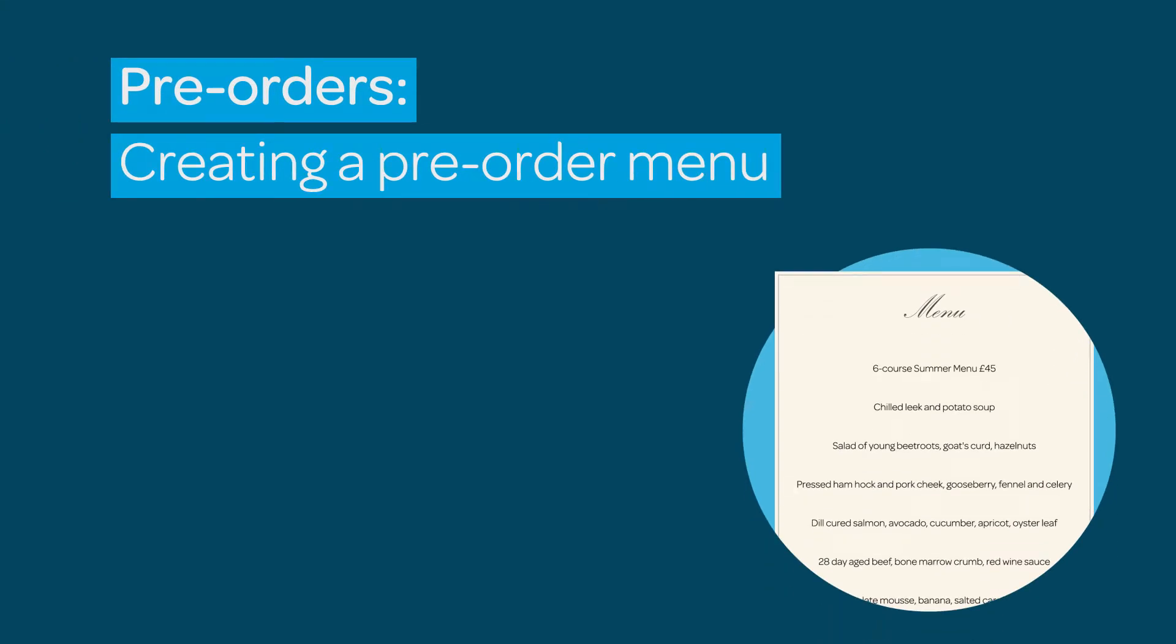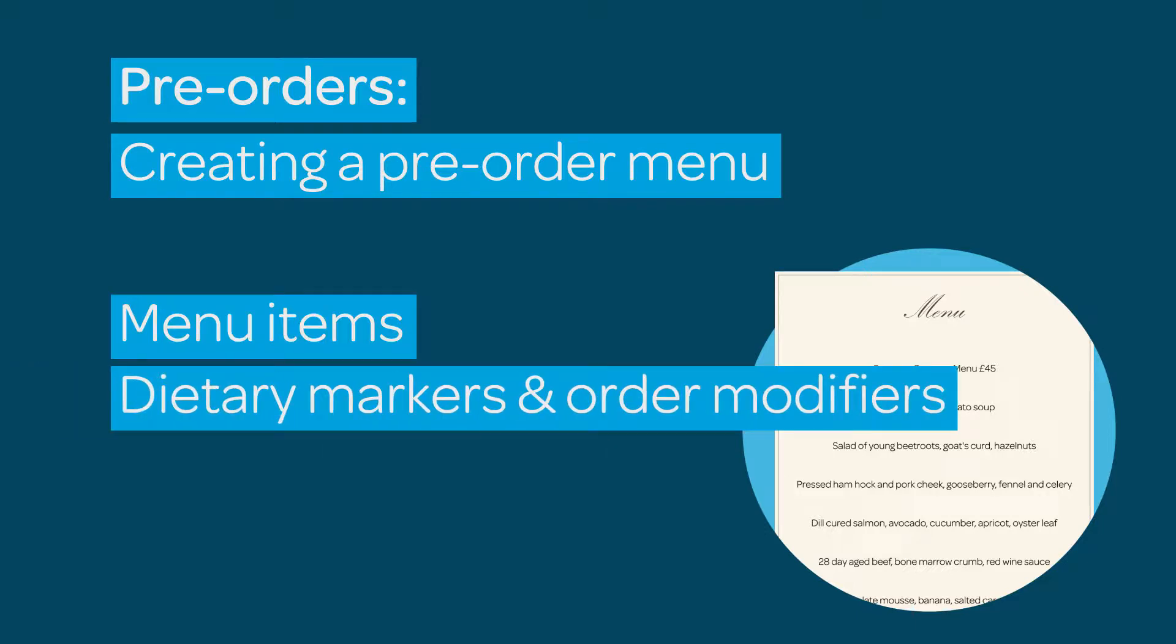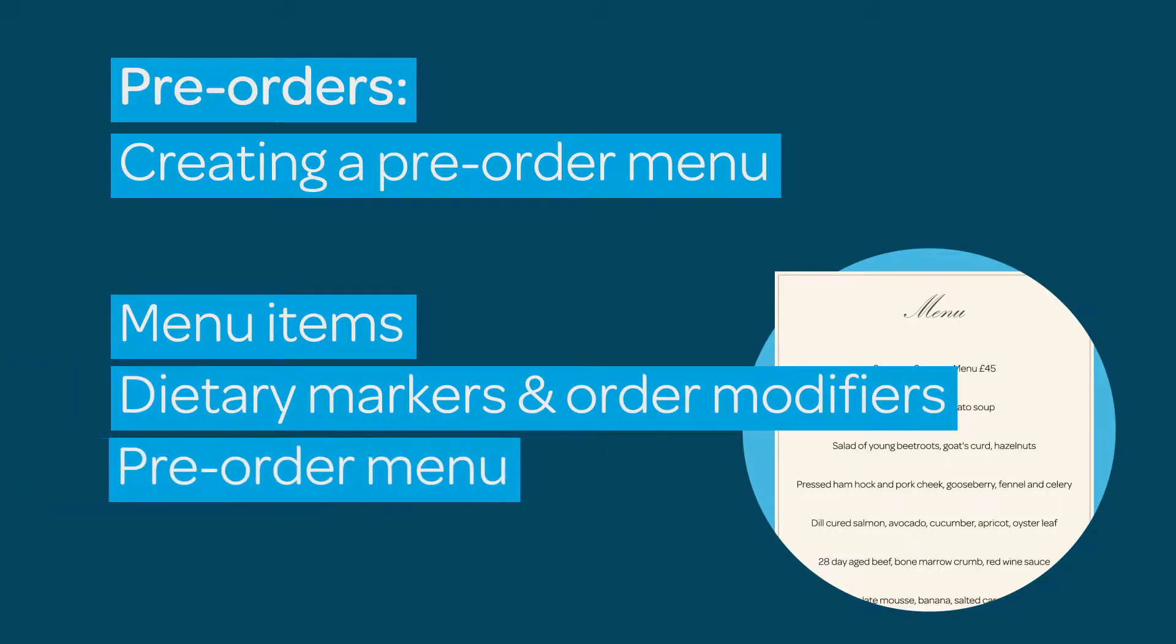Do you want to save time and create a smoother customer journey by taking online pre-orders? ResDiary's pre-order tools will help you create dishes, guest options and compile them into a menu. This tutorial will show you how.